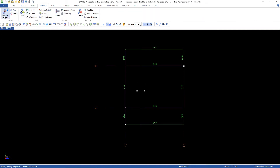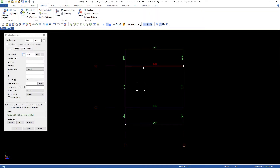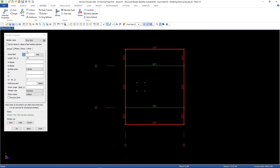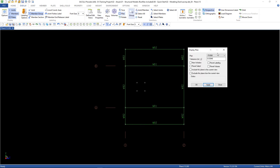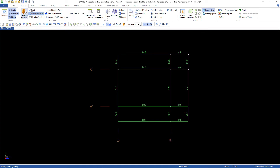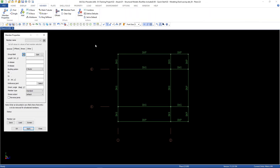Go to Member, Member Properties, and let's change the two beams to W01, then Apply. For the other beams, we're going to use W02. Now let's go to the other plan, go to Member, Member Properties, select all of the groups, and then change the groups and Apply.